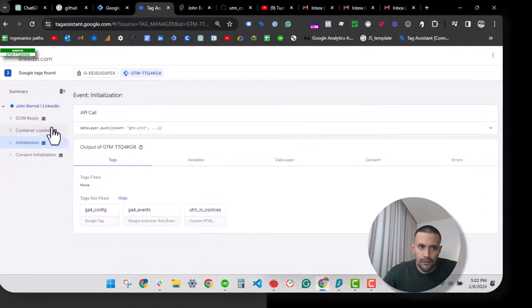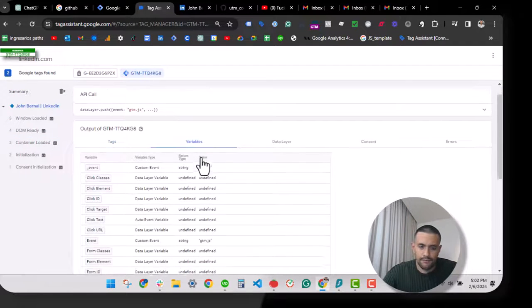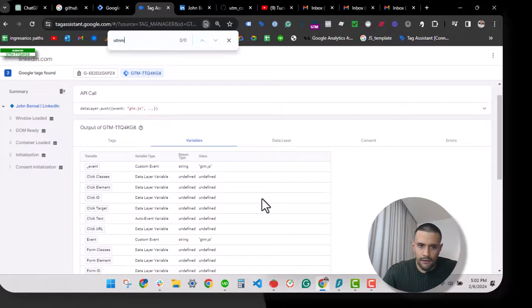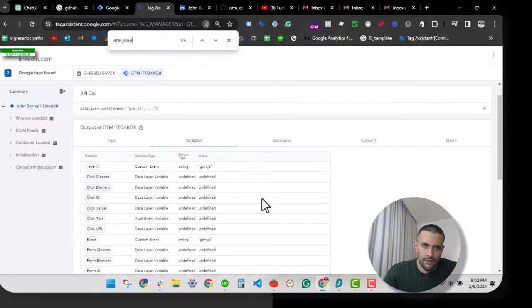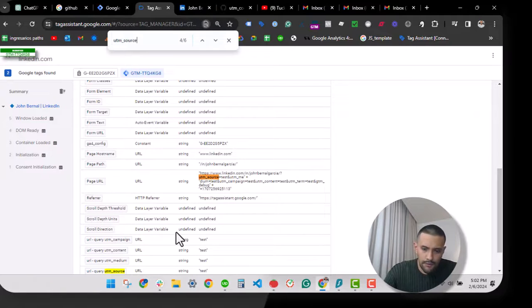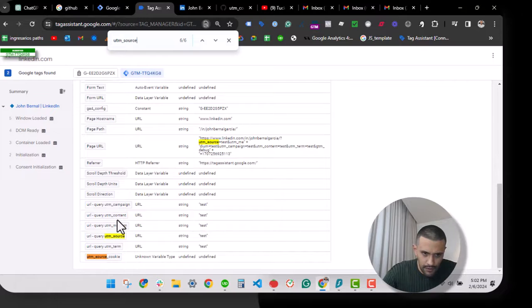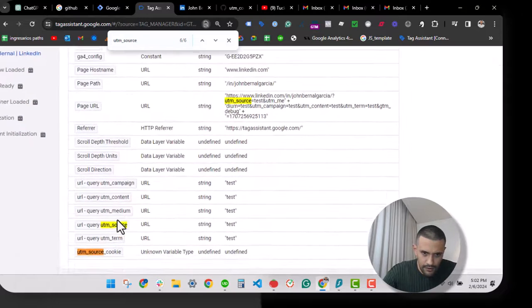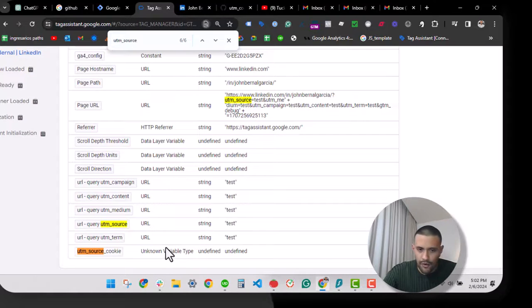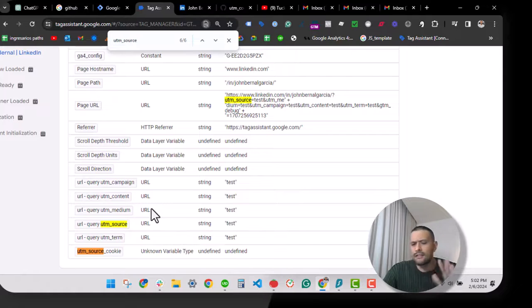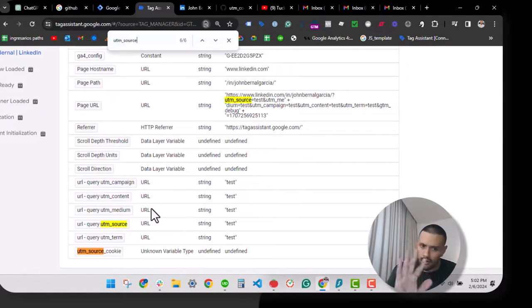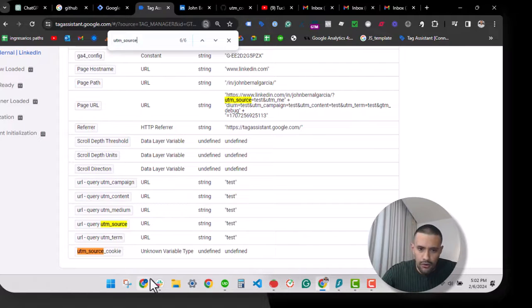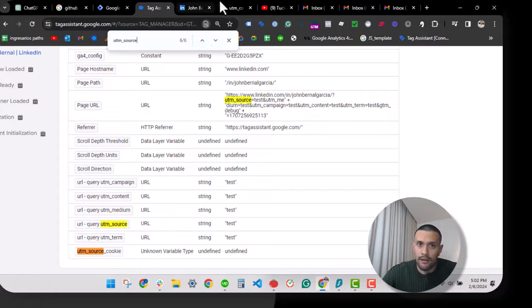Let's check the tag assistant and let's go to the variables tab here. Let's find the UTM source cookie. Okay, so undefined variable. Let's see, this was planned—this is part of showing you how to debug this. It is not recognizing the cookie.